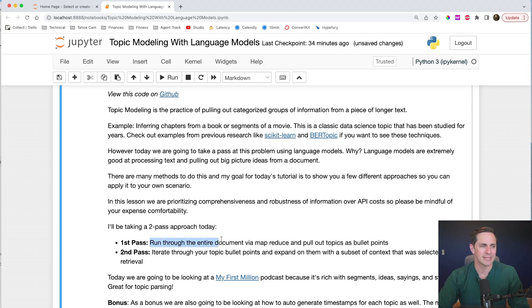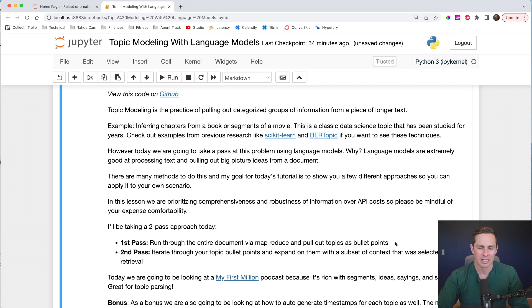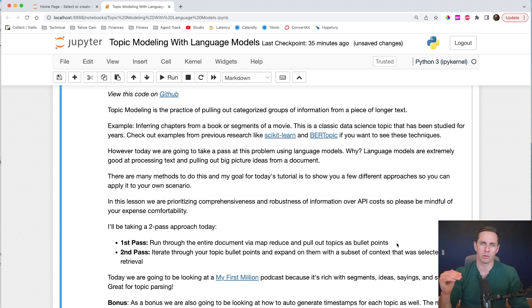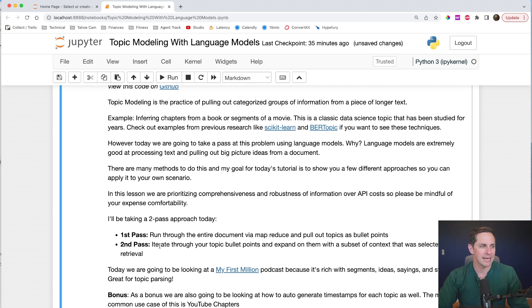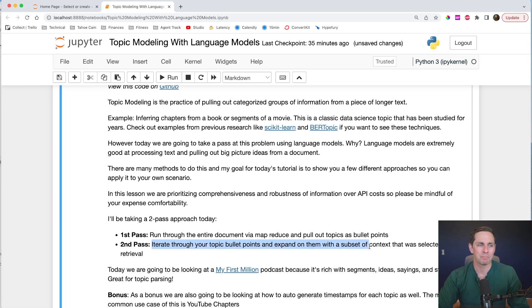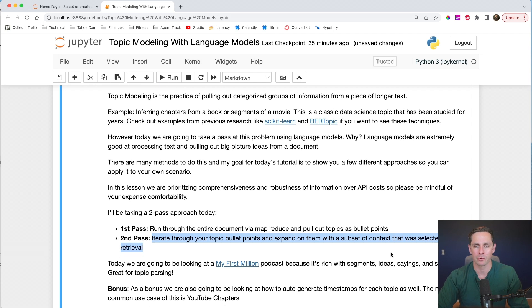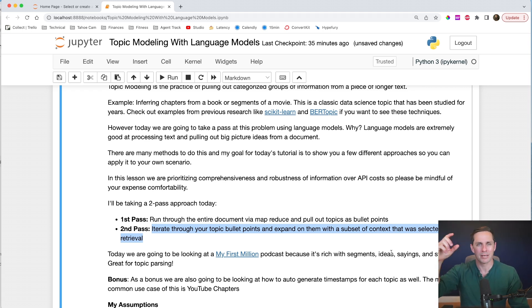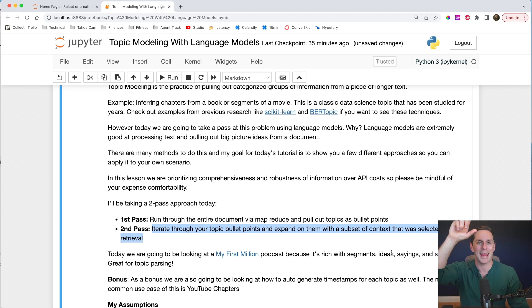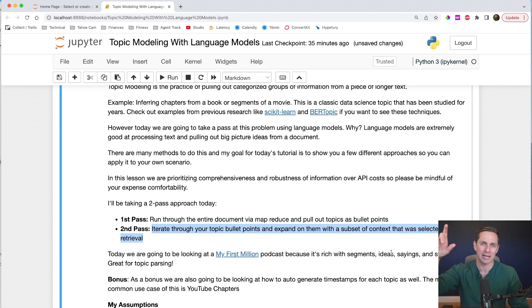So I'm going to run through the entire document via MapReduce, and then pull out the topics and bullet points as my first pass. So we're going to go through each individual token. This may be a little bit expensive as you get through it, so please look at your expense preferences as you start to build more. Then for a second pass, I'm going to iterate through each topic bullet point and then expand on them with a subset of context that was selected via retrieval.